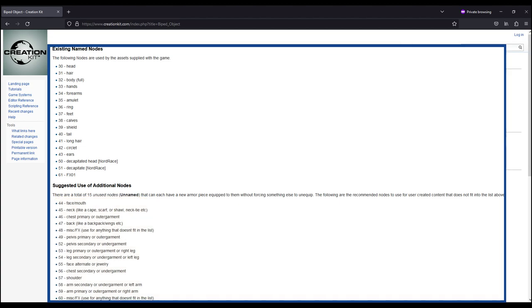In an effort to be consistent, there was a consensus decision made by mod authors some years ago to use the extra slots as defined here. I strongly encourage you to do the same so that we can harmonize our outfit work for maximum usability by the player.